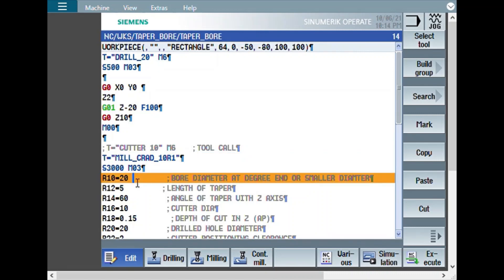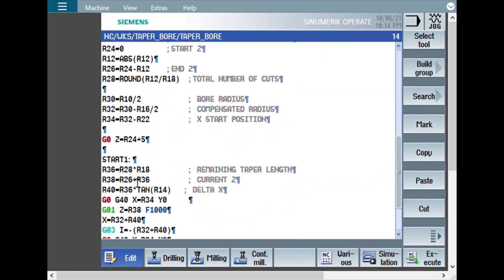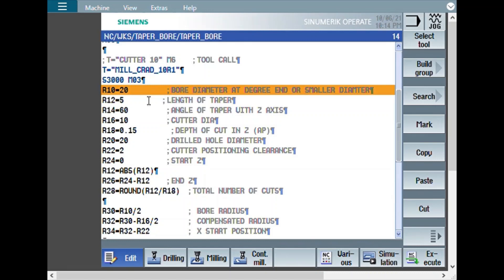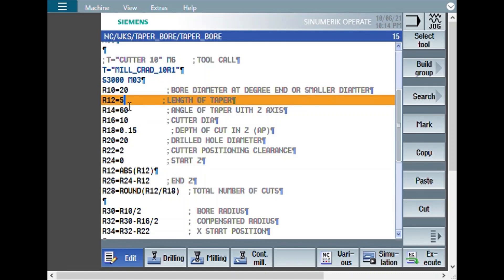Here, the bore diameter at taper end. Where the taper is ending, there the bore diameter. That means it's a prerequisite. When you want to make a taper or chamfer, first the bore has to be finished. Here we are assuming that there is a bore with 20 mm diameter already. In this case what we have done is we have just used a drill so that the simulation will be correct.